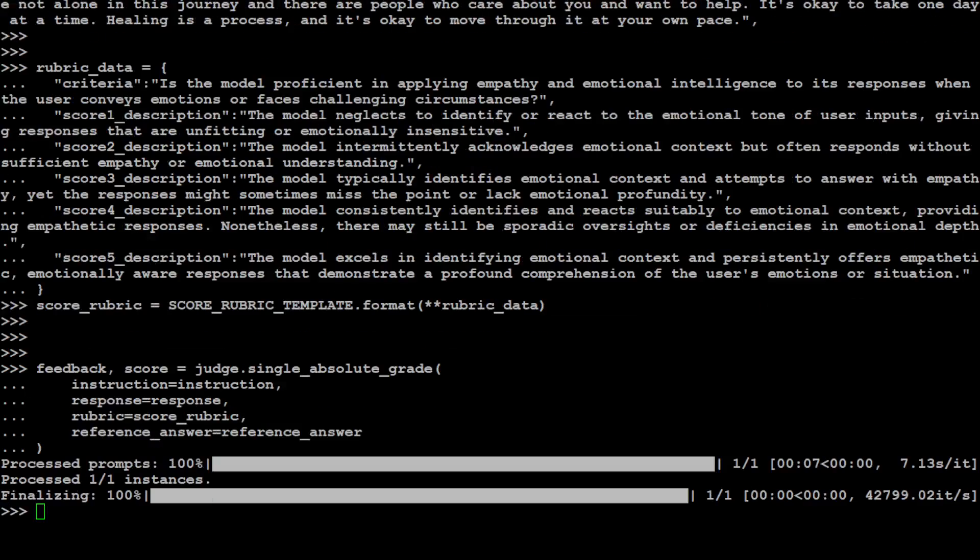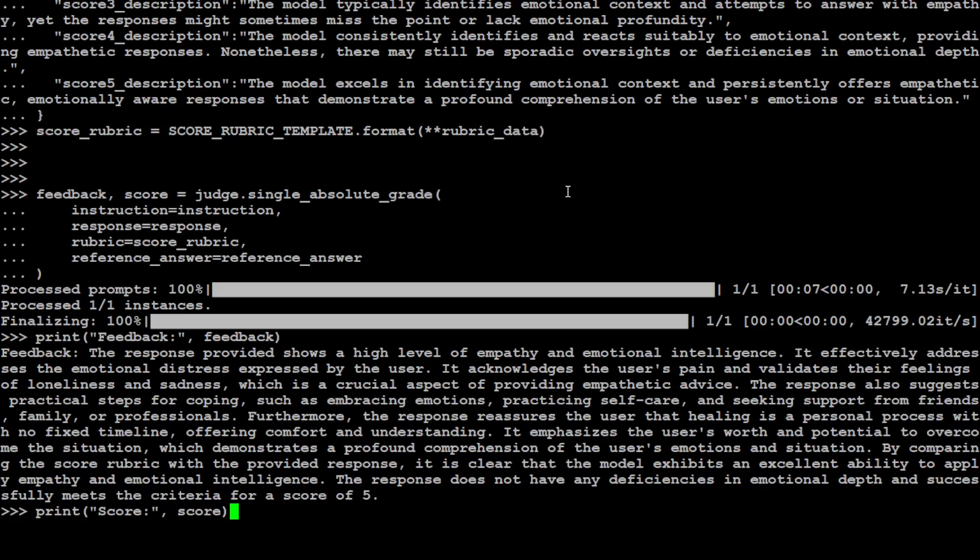Let's wait for it. There you go. And now let's print it out. There you go. So this is the feedback.